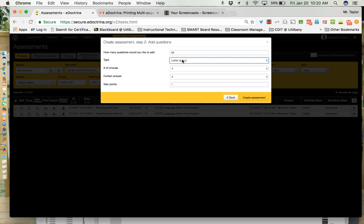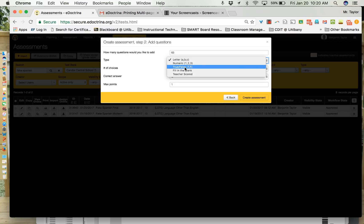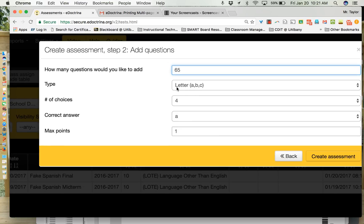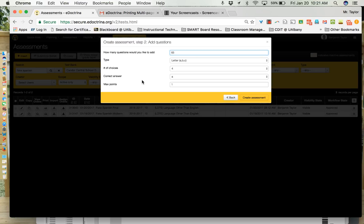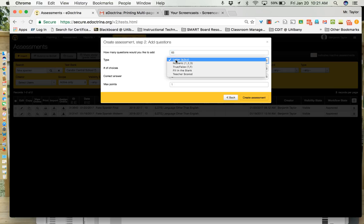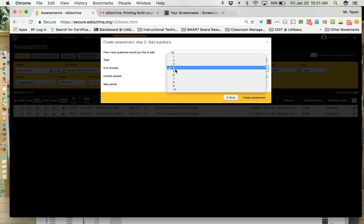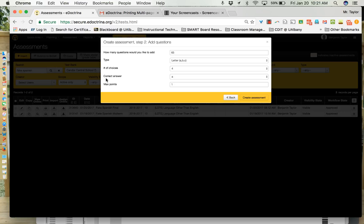You can also change the type to true or false, fill in the blank or teacher scored. Even if all 65 of these questions aren't all multiple choice with letter you can go in after the fact and change them one by one. The best practice for this is to just select the type of question that applies to the most, the highest amount of questions. For example if I have 60 multiple choice and 5 teacher scored, it would make the most sense to say I have 65 in total and then say they're letter. After the fact when I'm done I can go through and take those last five and change them to teacher scored manually. So what you want to do from here on is select the amount of choices that you want. Four would be A B C D, five would be A B C D E and so on and so forth.